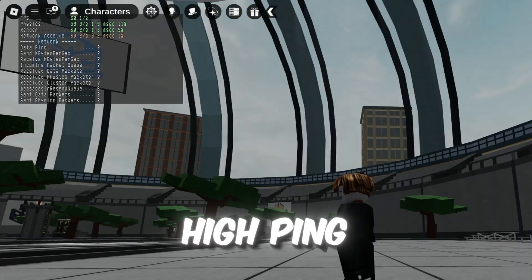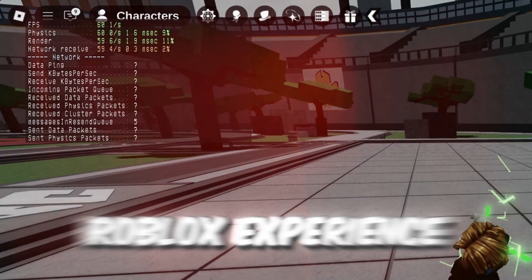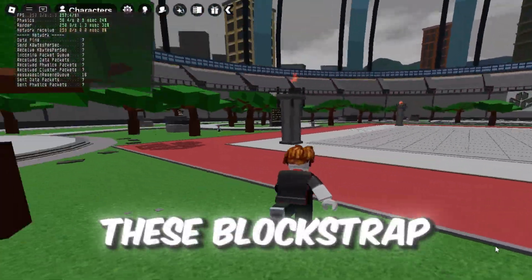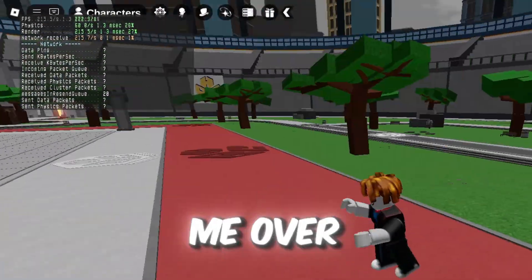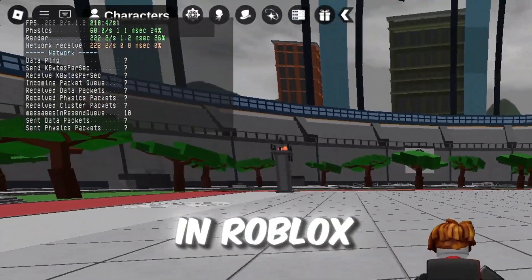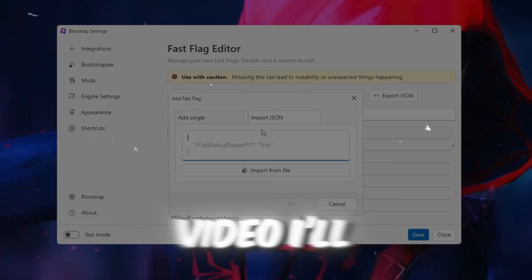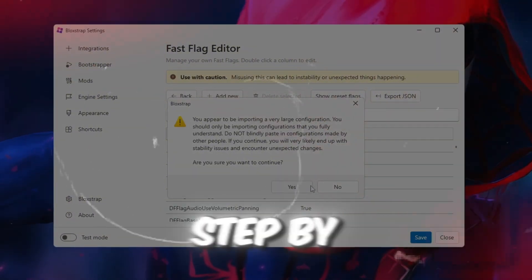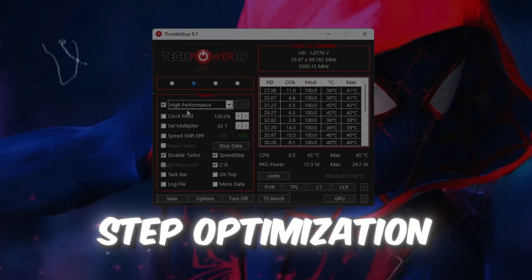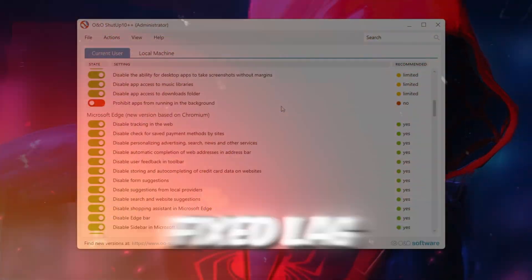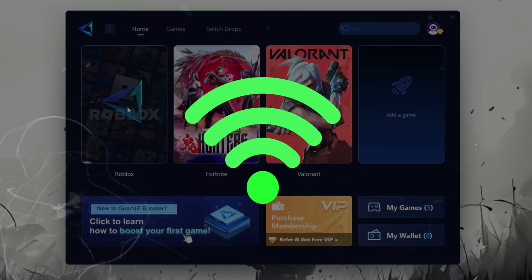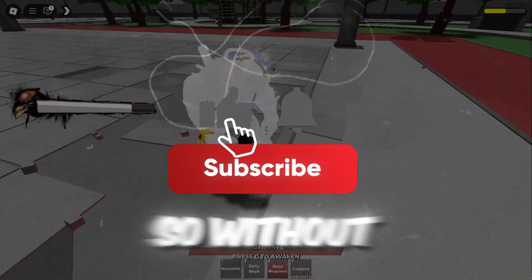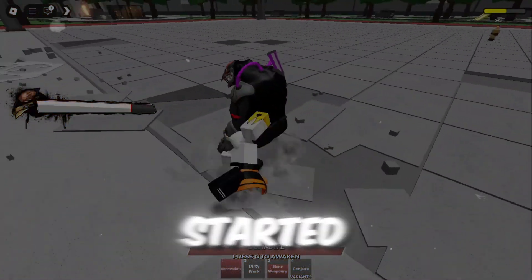Are you tired of lag and high ping ruining your Roblox experience? Well, these Blockstrap fast flags just gave me over 200 plus FPS in Roblox. In this video, I'll walk you through the exact step-by-step optimization guide that boosted my performance, fixed lag, and made my ping way lower. So without wasting any time, let's get started.